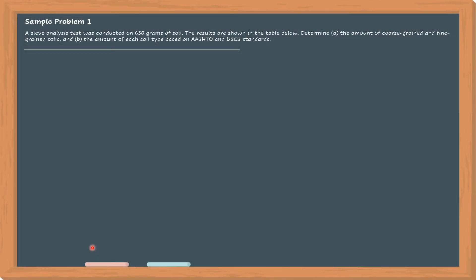Sample problem number one for sieve analysis. A sieve analysis test was conducted on 650 grams of soil. The results are shown in the table below. Determine letter A, the amount of coarse-grained and fine-grained soils, and letter B, the amount of each soil type based on AASHTO and USCS standards.